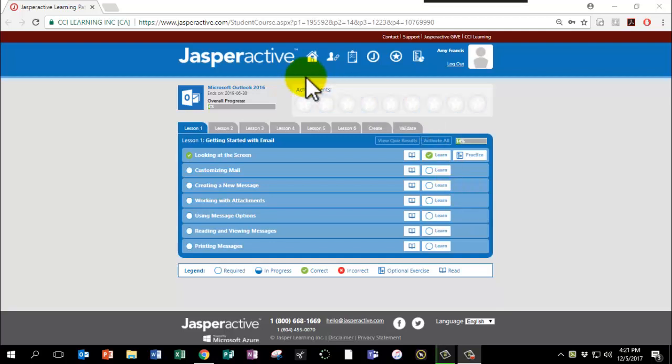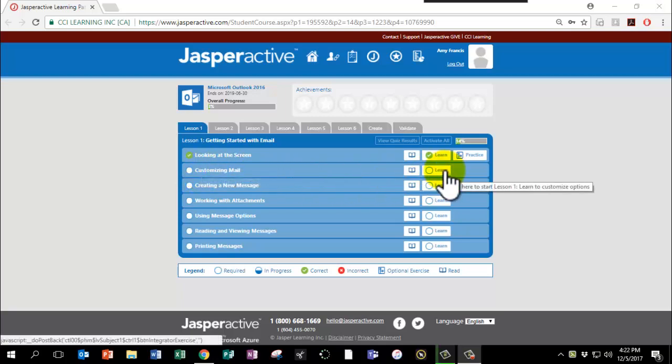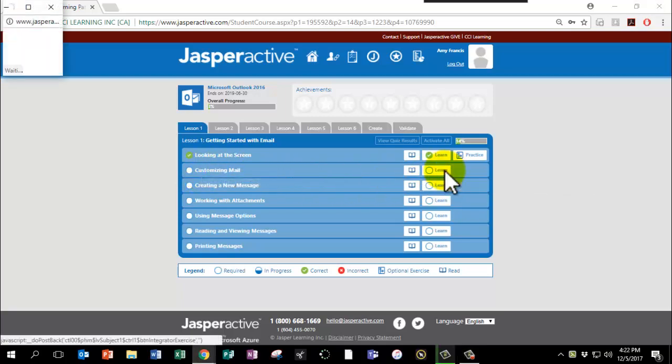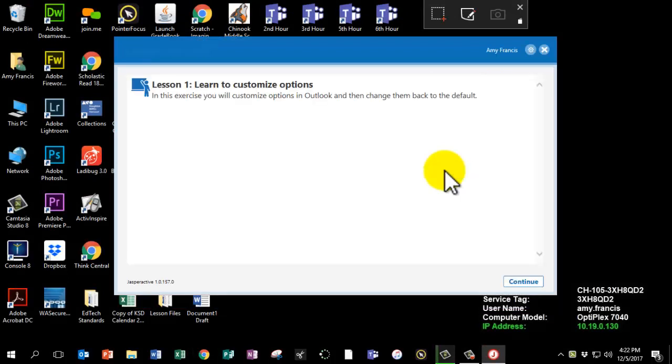It's now time to complete Jasper Active Outlook Lesson 1 Chapter 2 Customizing Mail. Click Learn and click Continue.